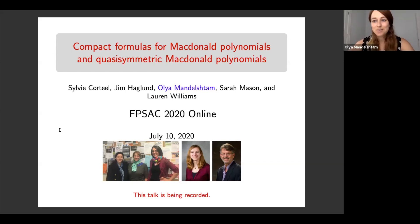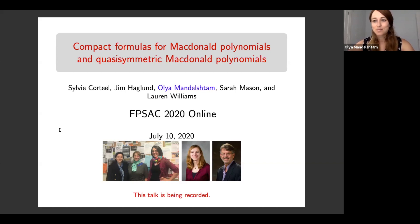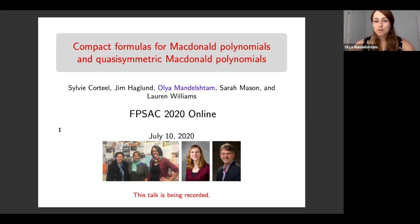Thank you to the organizers for making this wonderful online conference happen. It's very nice to see so many faces from around the world, and I think some of these people couldn't have made it if the conference was in person, so thank you all for being here. This talk is joint with Sylvie Corteel, Tim Havlin, Sarah Mason, and Lauren Williams, and some of my co-authors are here, so they could also answer questions if there are any.